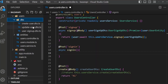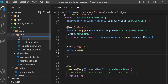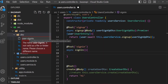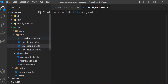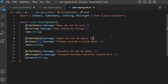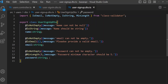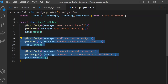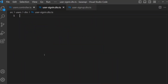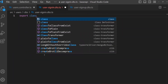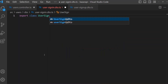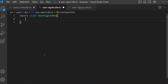So open the folder dto, and under dto create a new file: user-sign-in.dto.ts. Open sign-up to see what we need. For sign-in we need email and password, so we can copy this and create: export class UserSignInDto.